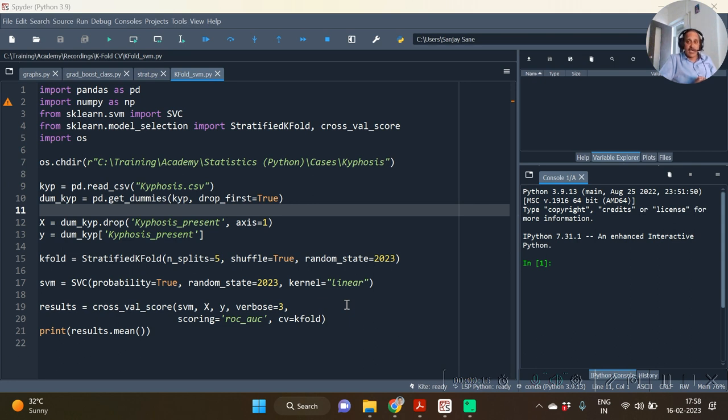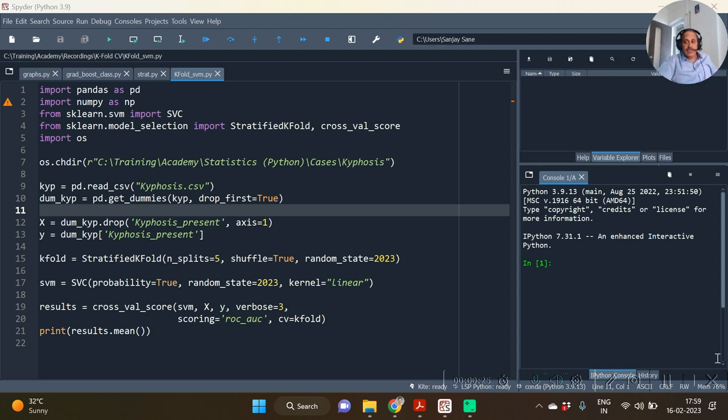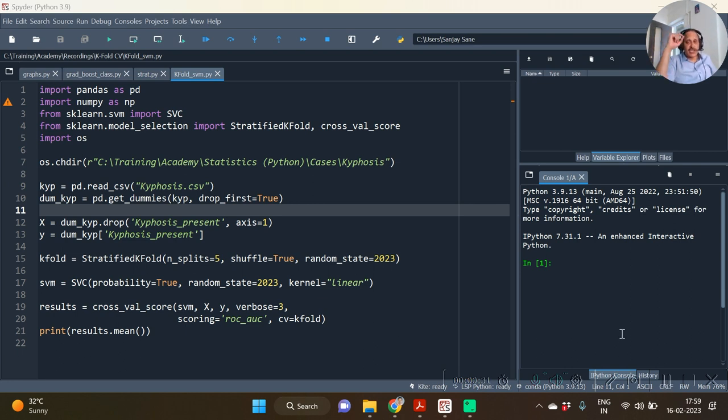You can see that video if you haven't watched it. Now in continuation with that video, let us see the option of grid search in scikit-learn.